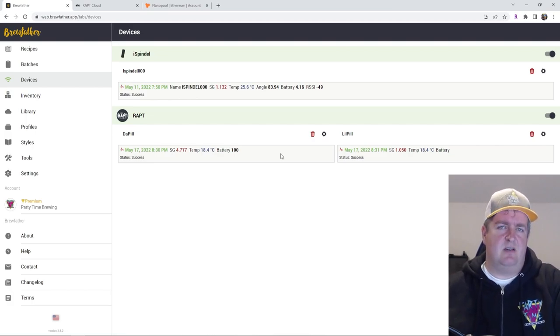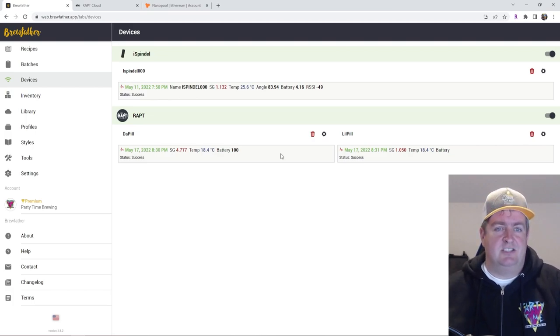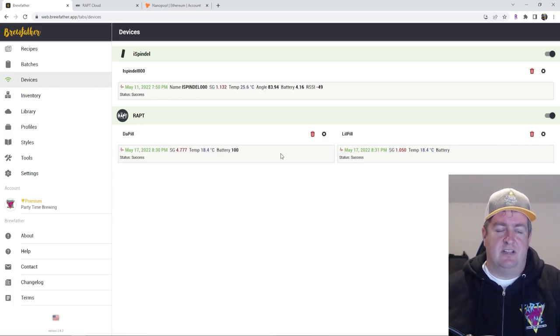This did take about an hour for it to kind of upload there. But just depends on what you have your interval set at. It should get there on its own.